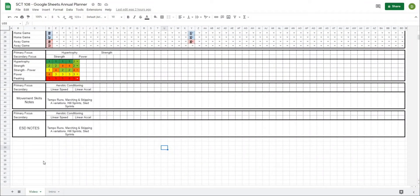We're back and starting with the sheet as we left it in the last video. In the last video we created two sections for primary and secondary focus of our movement skills and primary and secondary focus for our ESD. In this video we're going to go through how to create the volume and intensity section as well as the cycle planner.